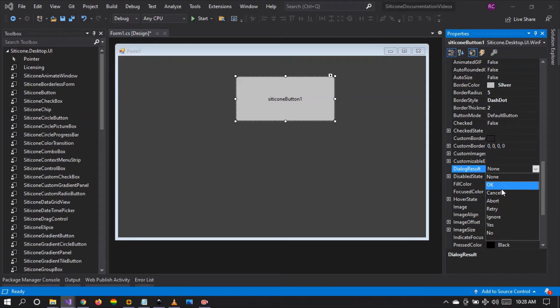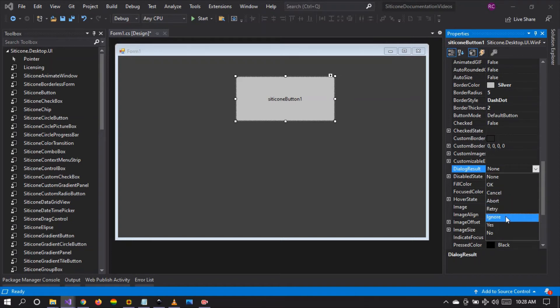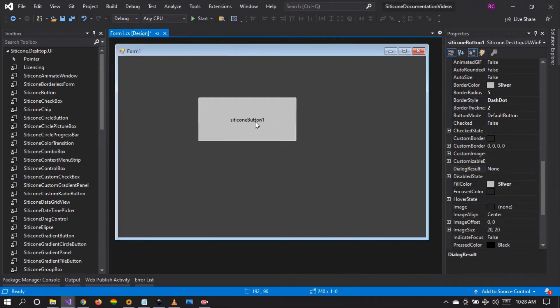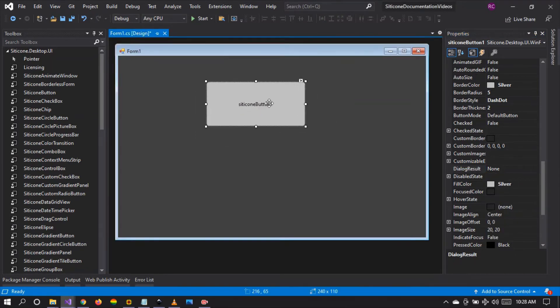You can set it to cancel, abort, retry, ignore, yes, no, or none. So these are the examples that we have there.